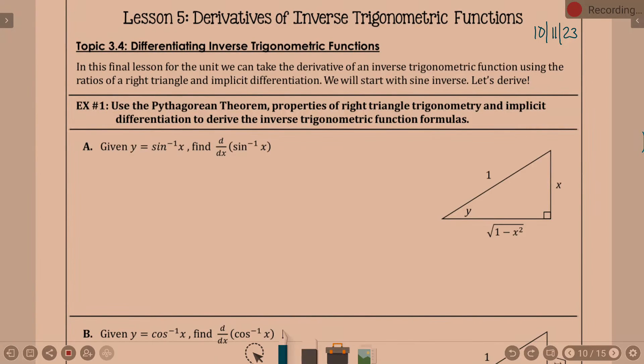This is the last lesson here. You will be looking at a chapter test sometime that first week we get back after break. I put 12. So we are looking at derivatives of inverse trig functions.